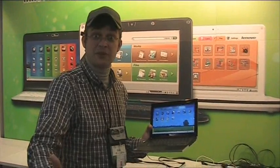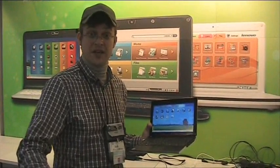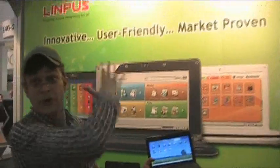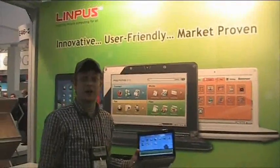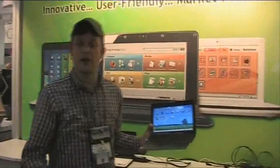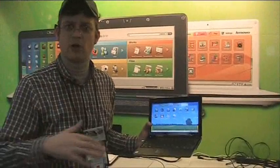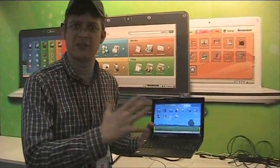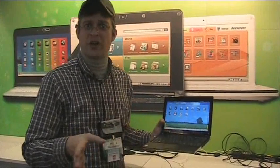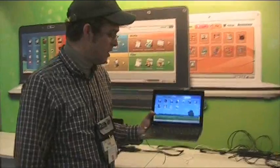Sascha here at CeBIT 2009. We are over here in Hall 6 at the Linpus booth. As you might know, Linpus was one of the software developers that we've also seen with their Easy Mode version on the first generation of the Asus Eee PC.